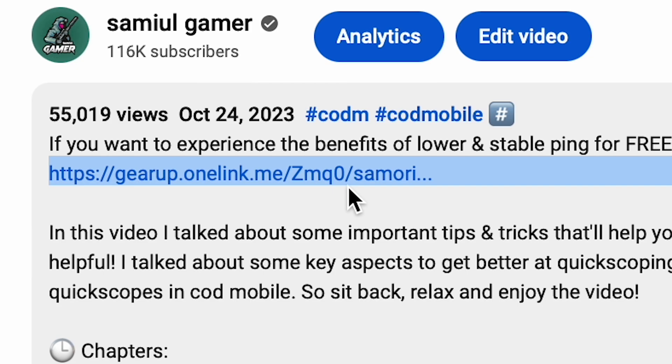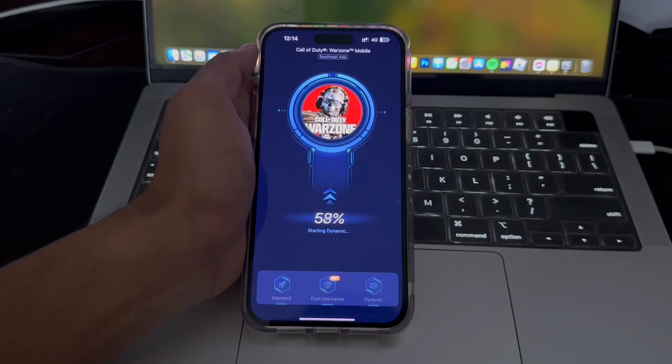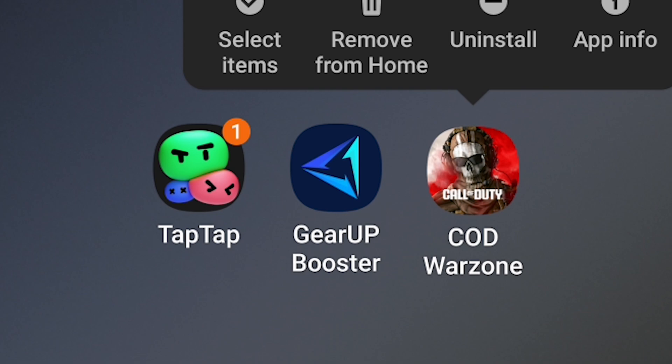Also make sure to go to the description and download the booster because it helps reduce the lag. Especially if you have a low-end device, you're going to want to use this booster. So with the help of TapTap and this booster, you can play Warzone Mobile on your low-end device.